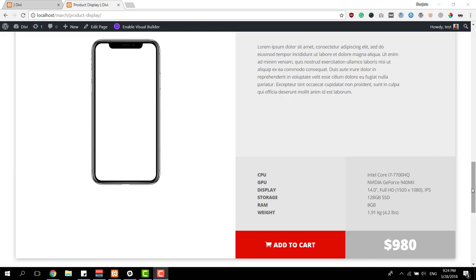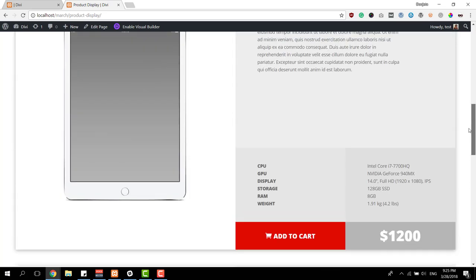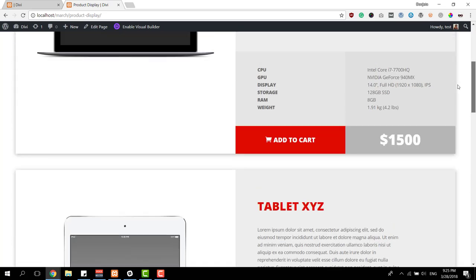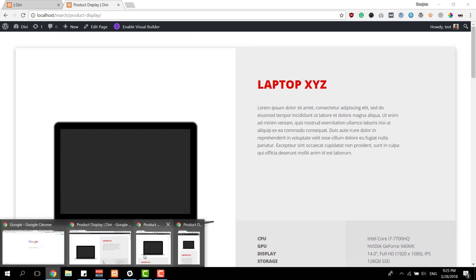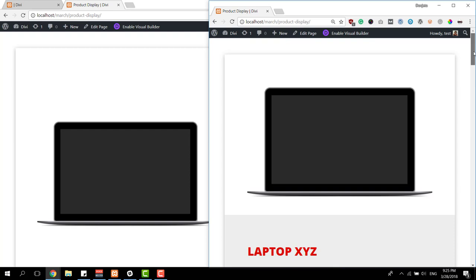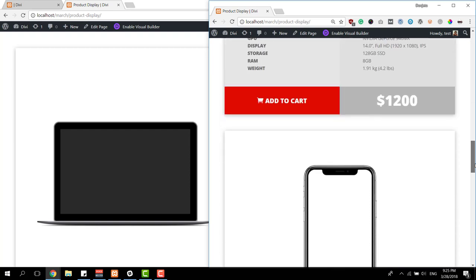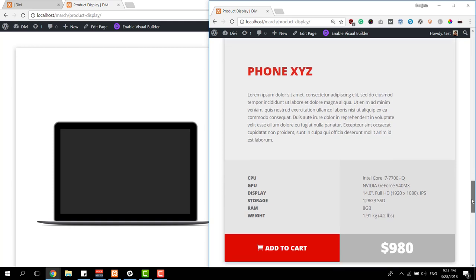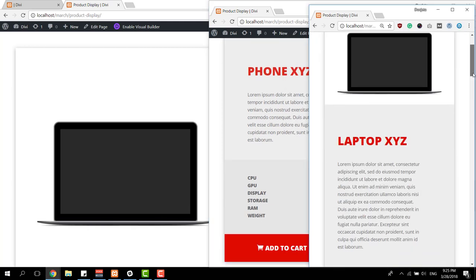Now that we've gone through all the steps, let's take a final look at the results on different screen sizes. You can create as many of these product sections as you want depending on how many products you have. This is what it looks like on desktop, this is the result on tablet, and this is what it looks like on phone.